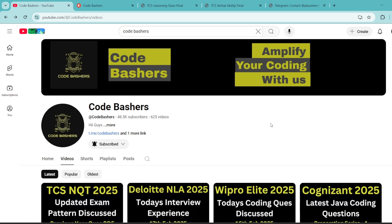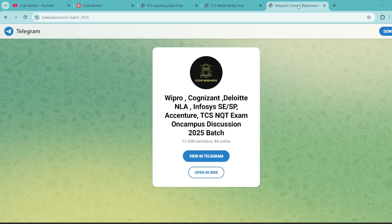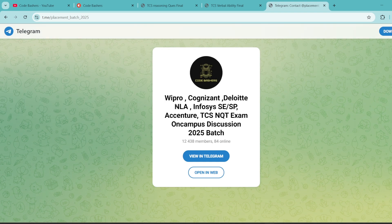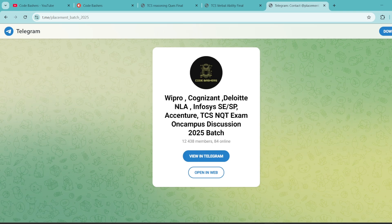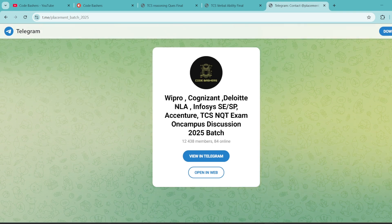We will keep on uploading, so make sure to be present on this channel and hit that like and subscribe button. We have a dedicated Telegram group for 2025 batch students wherein each and every company coming for mass hiring for 2025 batch is covered. We are clearing every doubt in this Telegram group. The link is in the description box as well as the I button.